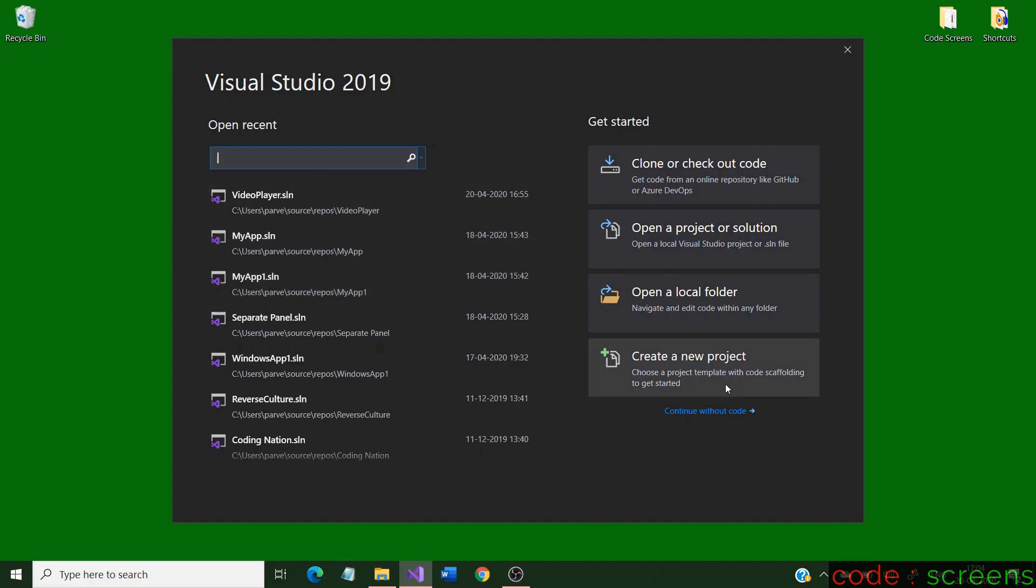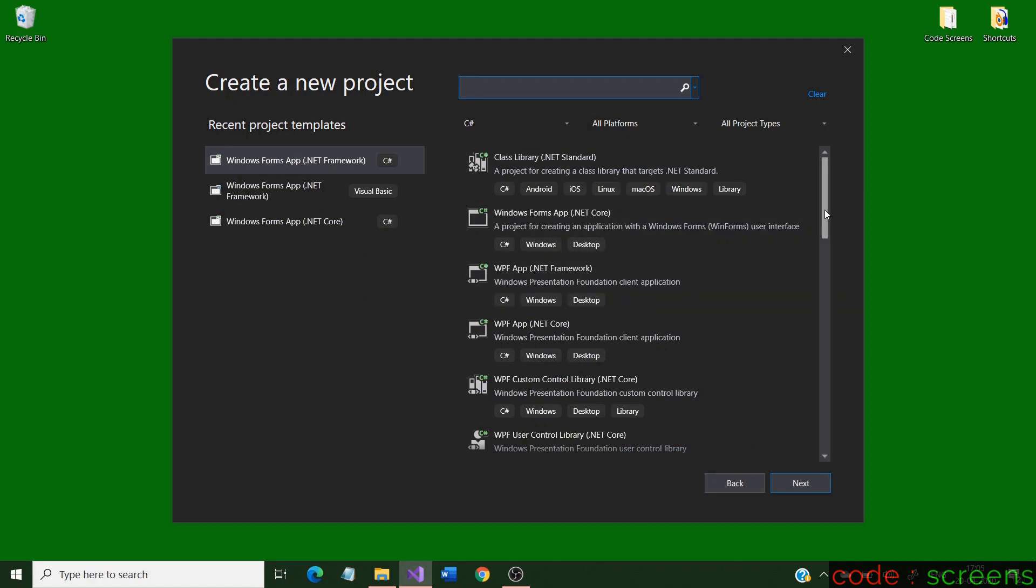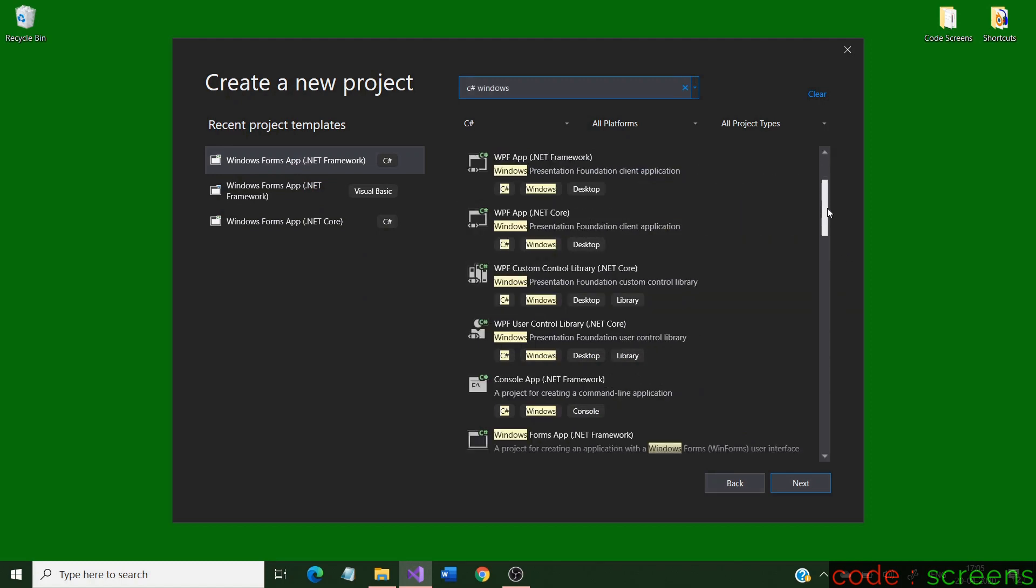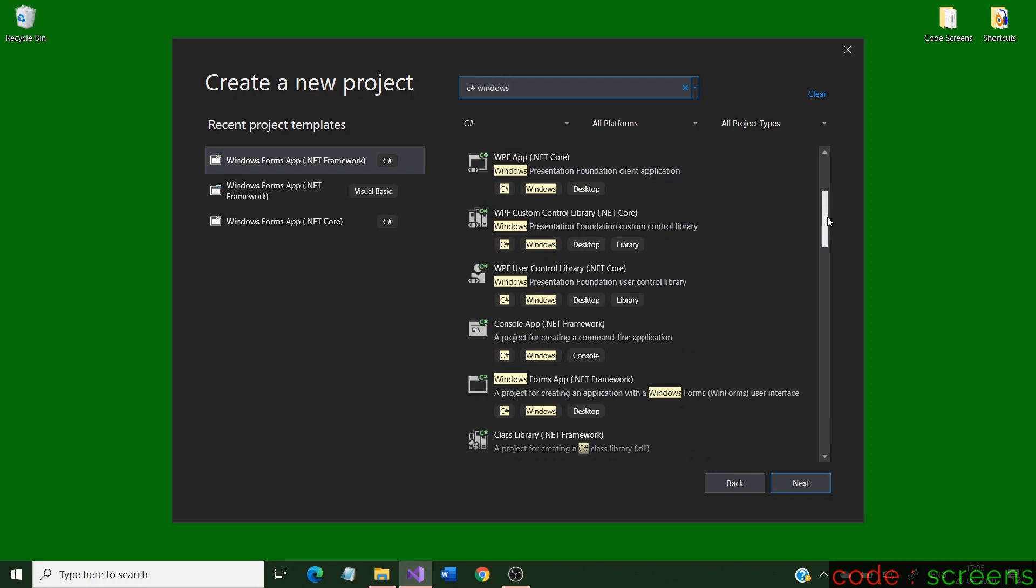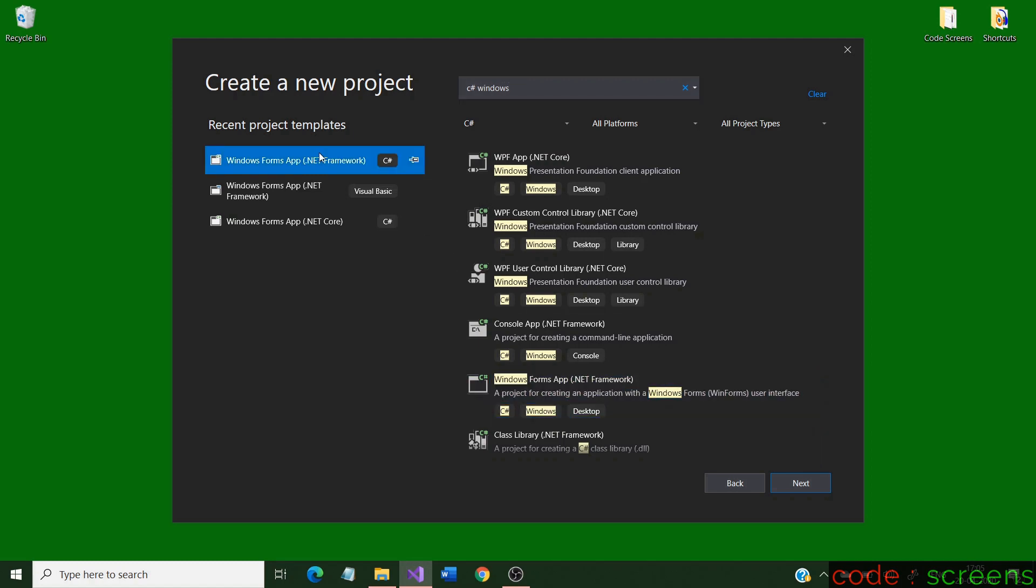Open Visual Studio. In my case it is the 2019 version. You can design it in any version. Select create a new project and search for C-sharp Windows form. I have a project template here. If you don't have one, search directly from the list of options. Click next.